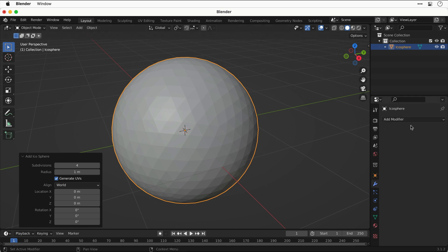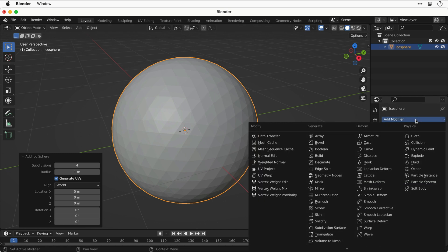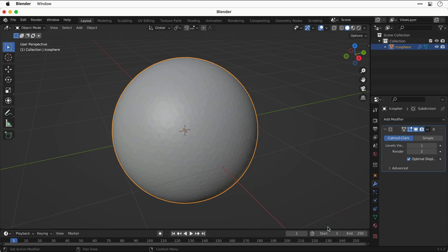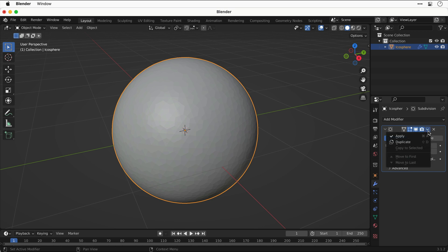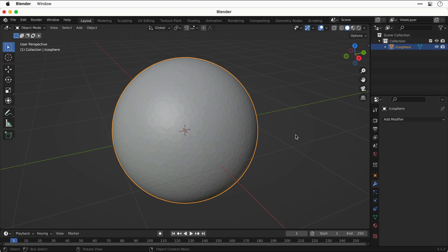Next, let's add a modifier. We'll go down to subdivision surface, and this is going to add more geometry. Let's go up here and just apply this. If we then tab into edit mode, we can see all of this new geometry in all of its orange glory.